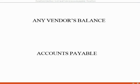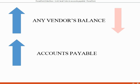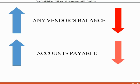It would also make sense that any time any one particular vendor's balance increases from a transaction, the total accounts payable in the chart of accounts will go up by the same amount. And of course, any time you have a transaction where any vendor's balance decreases, that means that accounts payable in the chart of accounts in the General Ledger will go down by the same amount.